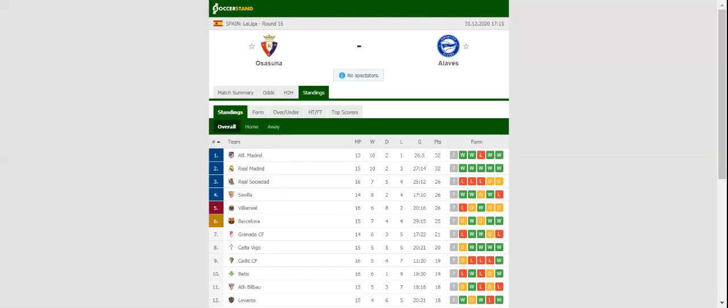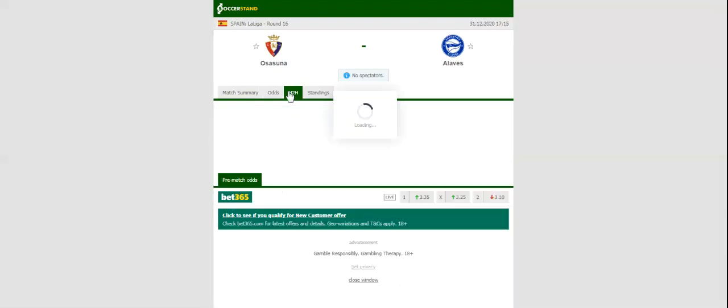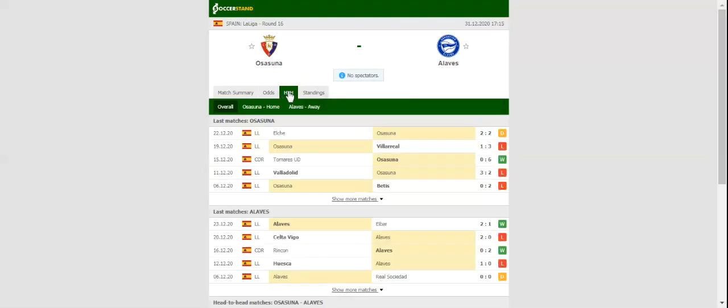Osasuna and Deportivo Alaves take on each other in the Basque Derby at Estadio El Sadar. Osasuna made a slow start to the season, with the team collecting only 12 points from a possible 42, and as a result, they sit in the relegation zone ahead of Matchday 16.